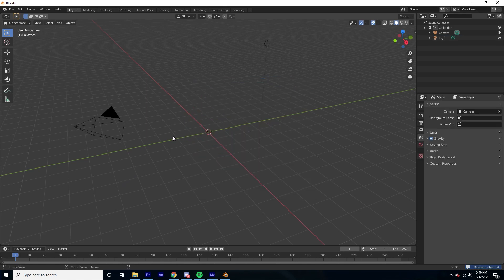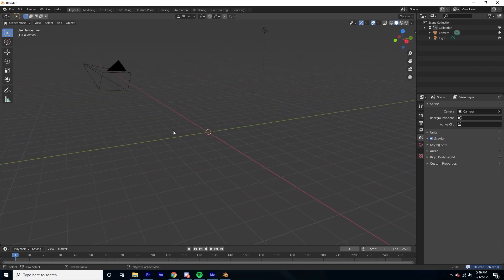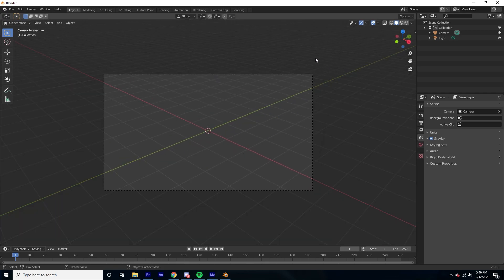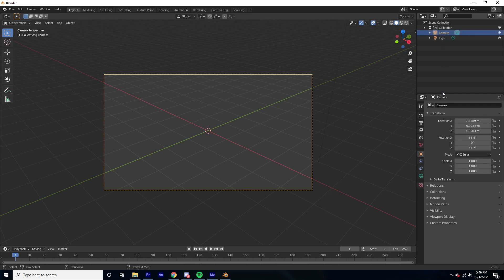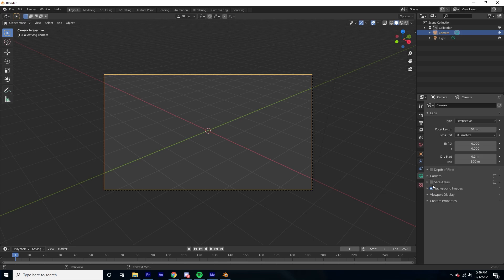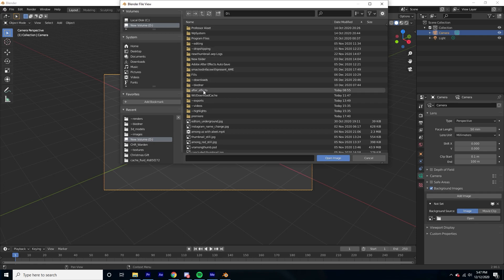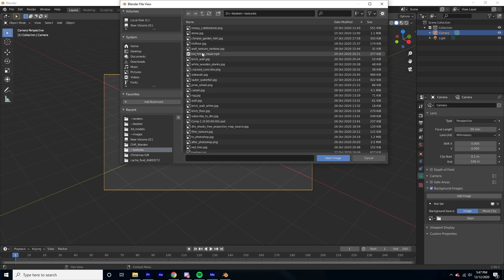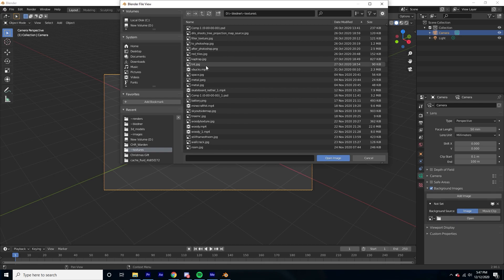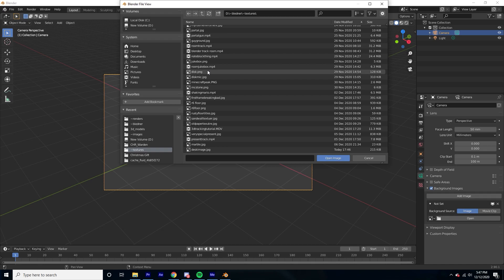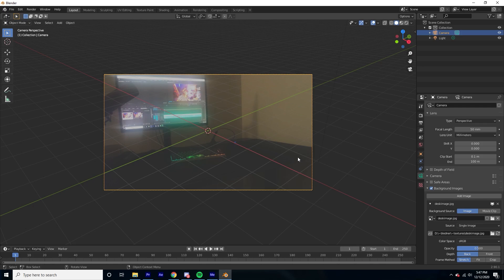Head over to Blender. You're going to go to your scene and press the tilde key and press one to go to your camera, or press zero — but I only have a mini keyboard so I don't have the zero key. Click on your camera, go down to the green camera icon, enable background images, click 'Add an Image', and open up the image you just saved. I'm going to go to Blender textures and select 'desk image'. Now my image is the background of my camera.